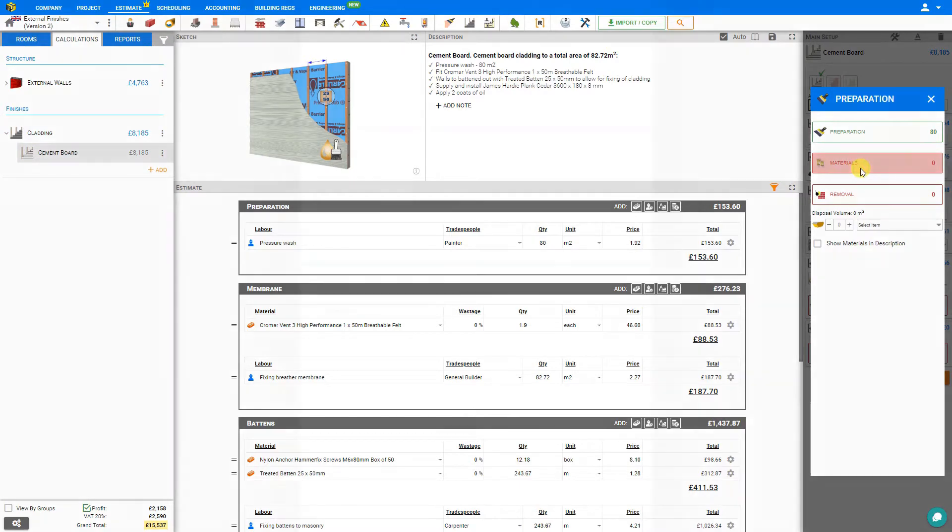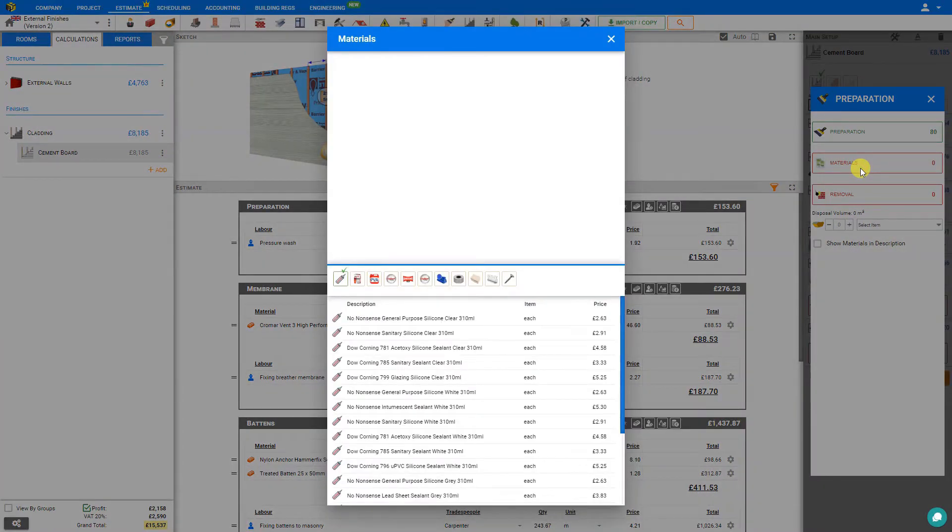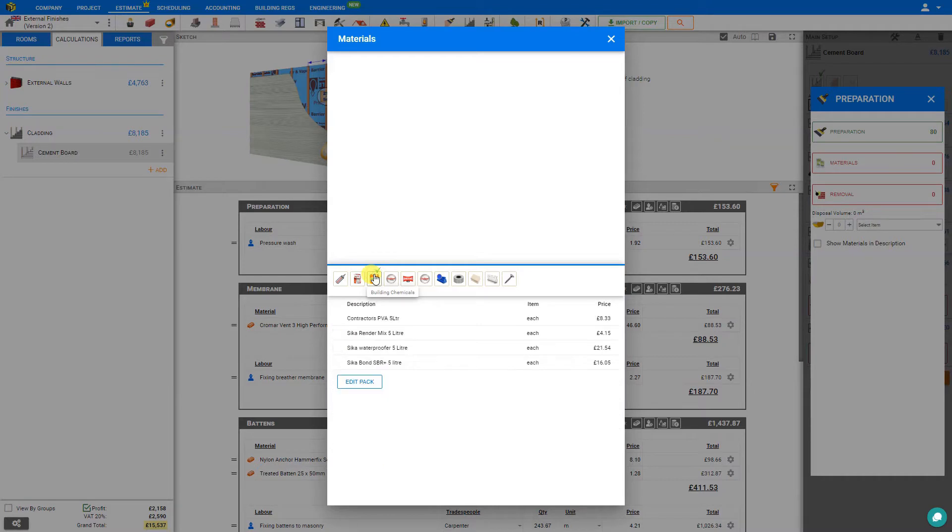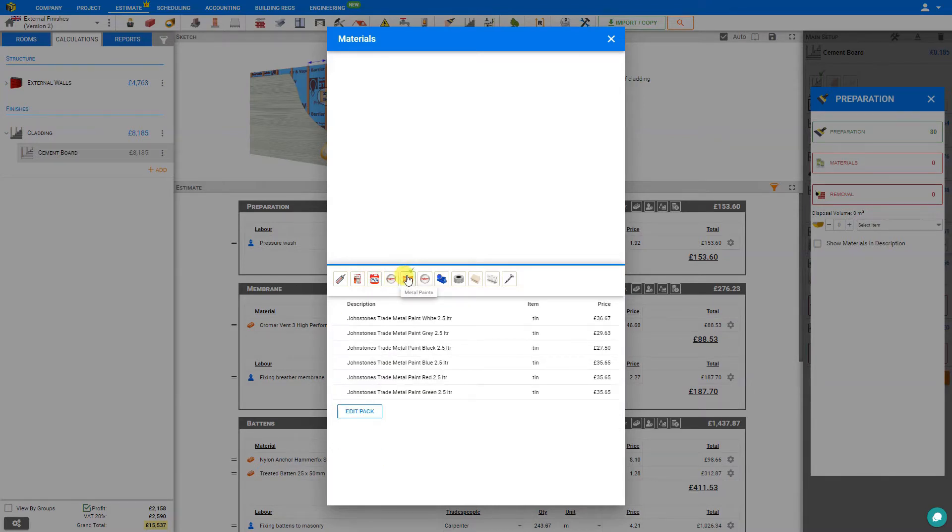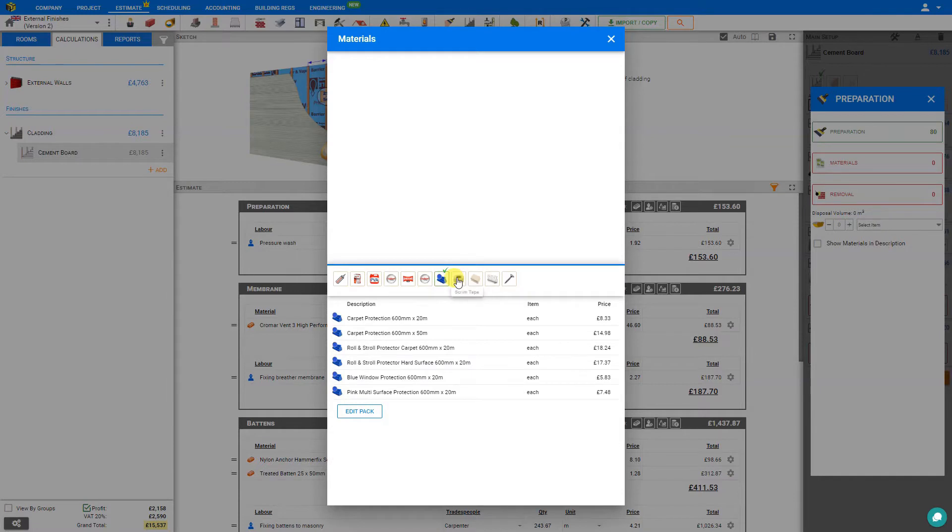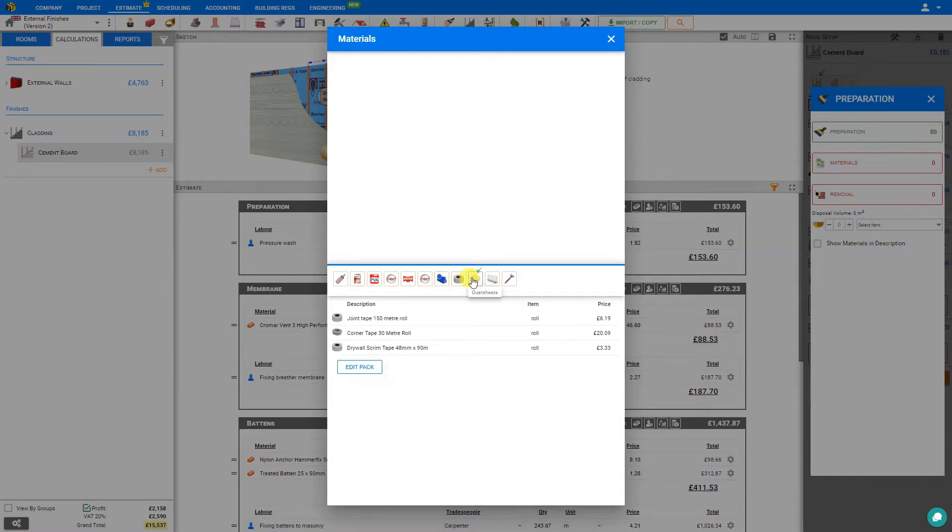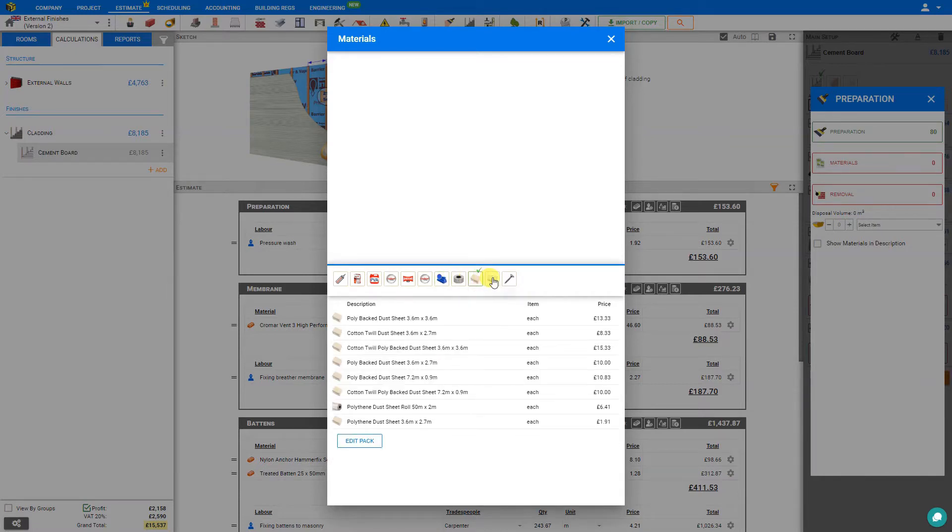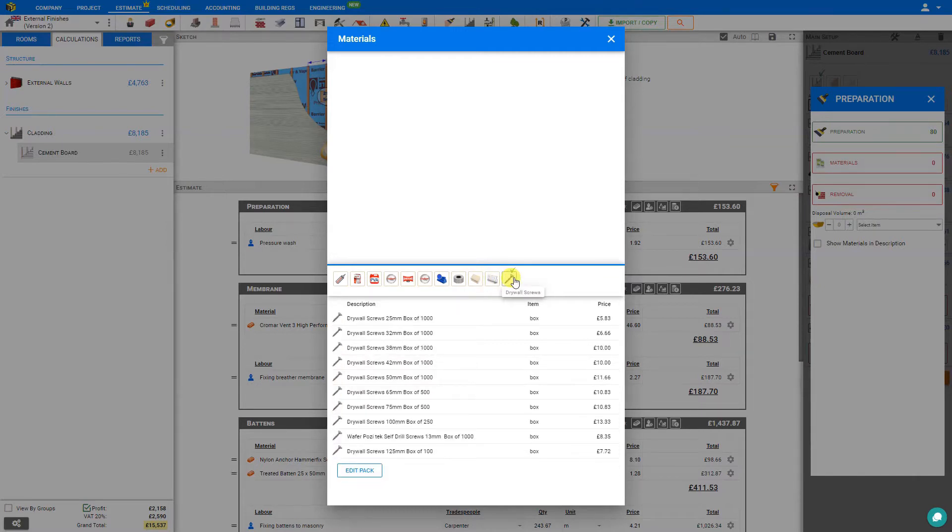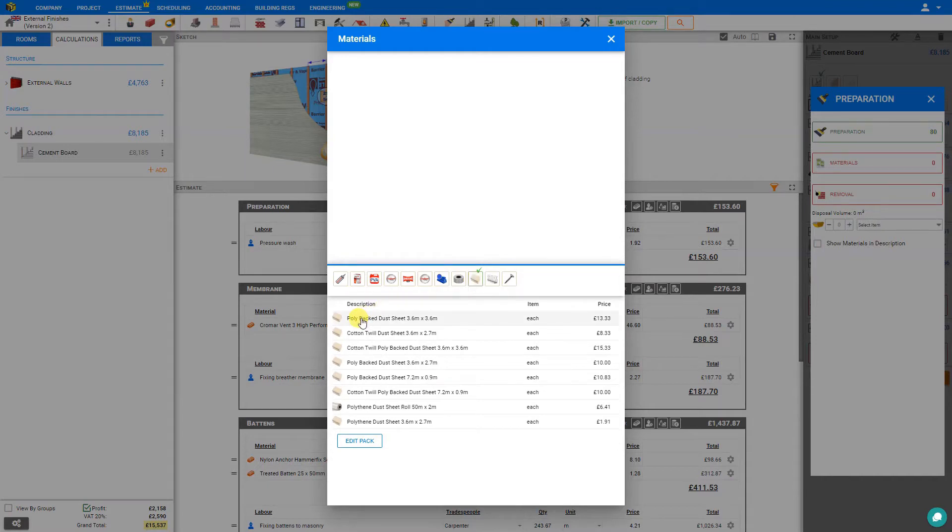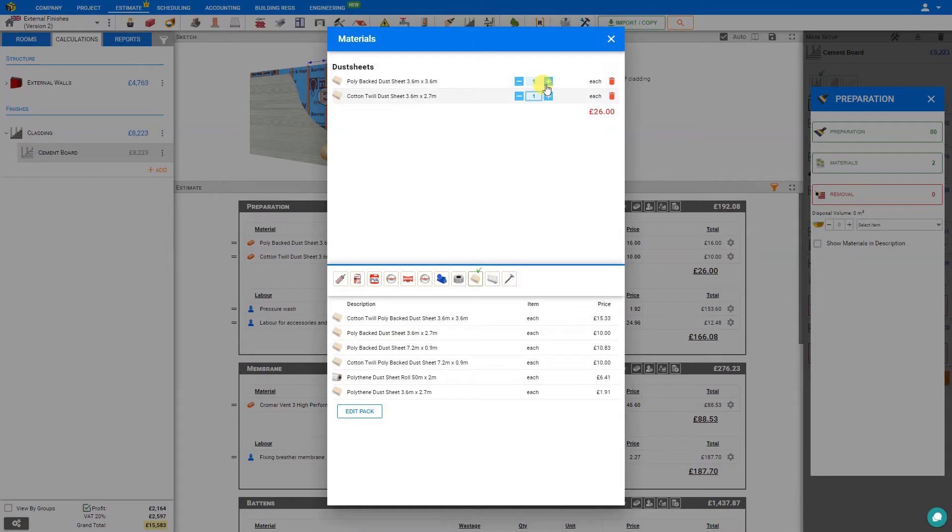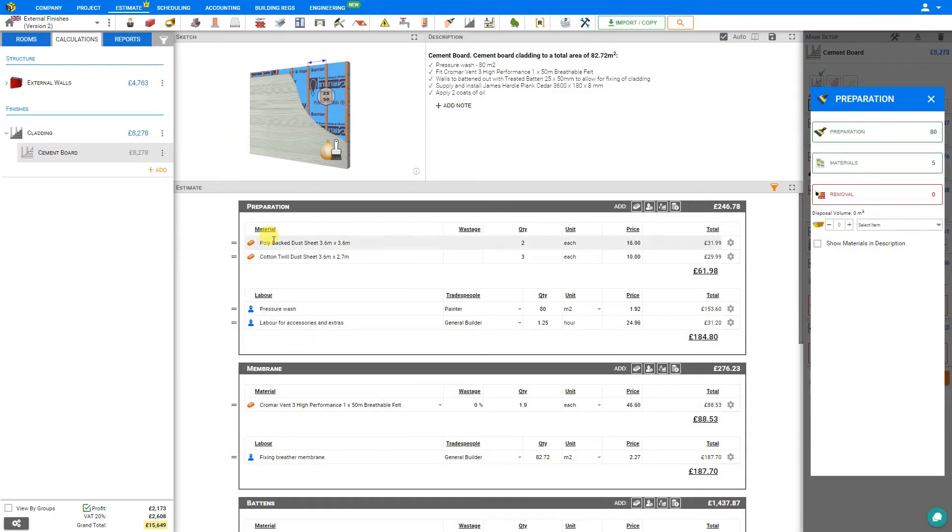Next, let's say we might require some materials for the removal of the old wall cladding. Here under the materials library, we have categories for sealants, fillers, building chemicals, gloss paints, metal paints, primers and undercoats, self-adhesive rolls, scrim tape, dust sheets, rendering beads, and drywall screws. Perhaps we'll require at very minimum some dust sheets. We can select a poly back and a cotton twill, and maybe we need two of these and three of these, and this is added to our preparation materials.